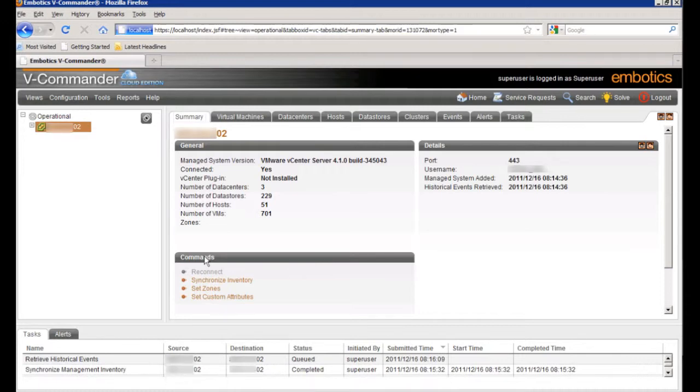So that's all you need to do to get vCommander installed. And we also configured one virtual center server into the product as an initial step and retrieve some of the history from the virtual center.